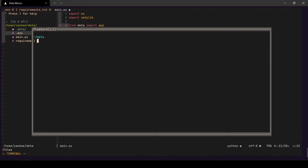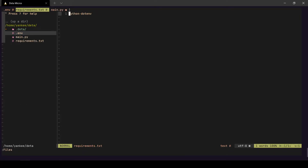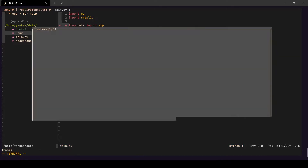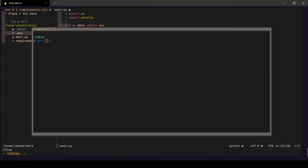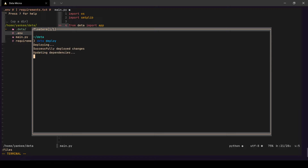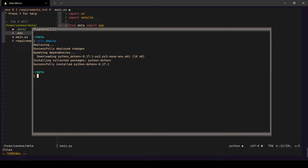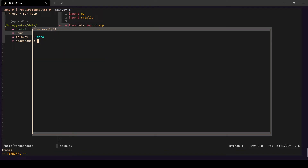Let me go to the terminal and deploy the application. One thing to note: in `requirements.txt` I haven't mentioned `deta` because when you deploy to a Deta Micro the Deta library is already included — you don't need to mention it. Let's do `deta deploy` — it's going to deploy our function and also install dependencies from `requirements.txt`. Our application is now deployed with the correct requirements.